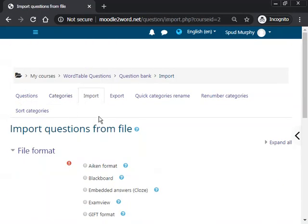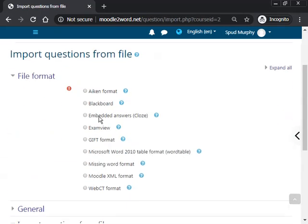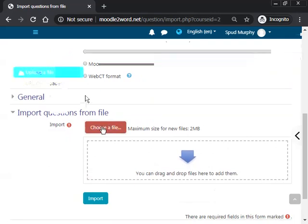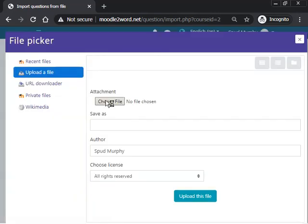So this is the standard interface you should recall for importing questions from an external source. In this case, we're going to import a Microsoft Word file, and select the file, upload the file.